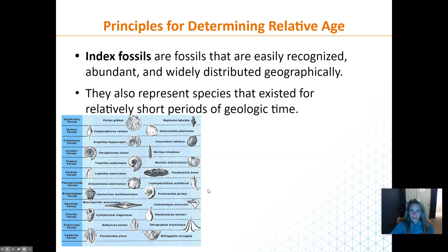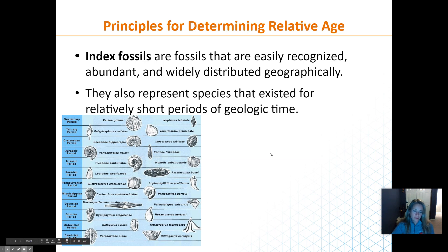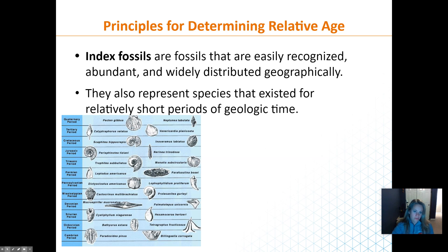These fossils are called index fossils. An index fossil is something that lived really abundantly — usually ocean creatures — and lived for a short period of time. For example, the trilobite lived during the Cambrian period only. If we find a trilobite, we know the rock is from the Cambrian period. There are a ton of trilobite fossils at Shasta College. We can use index fossils to help date rocks.